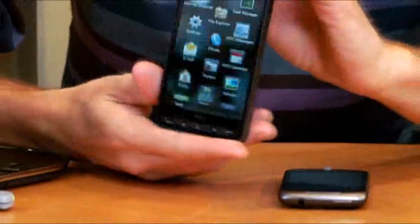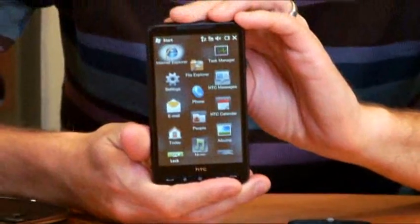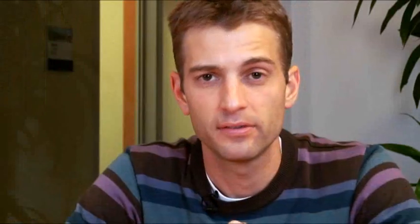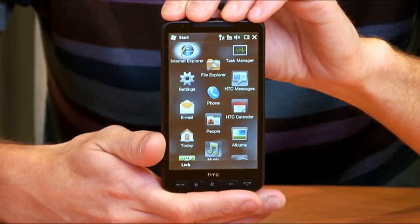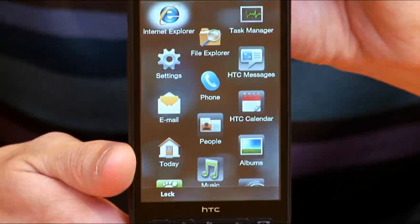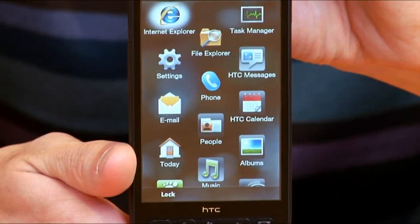The first one is the HTC HD2. This is a Windows Mobile device. It's currently available — you can go out and get one on the market right now. It has an incredible screen that's being driven by the Snapdragon chip.